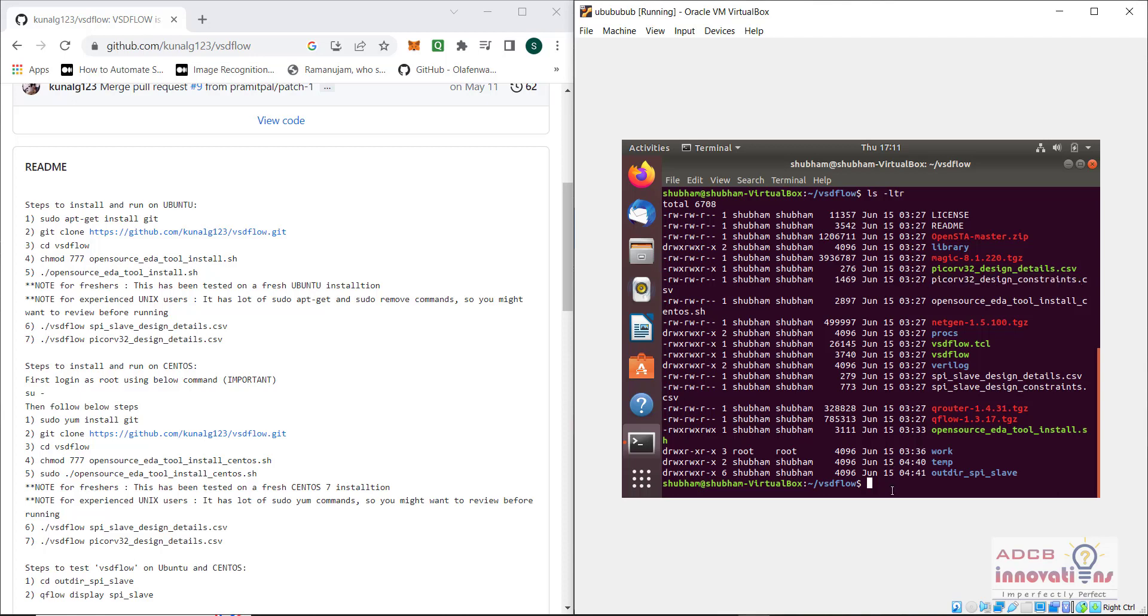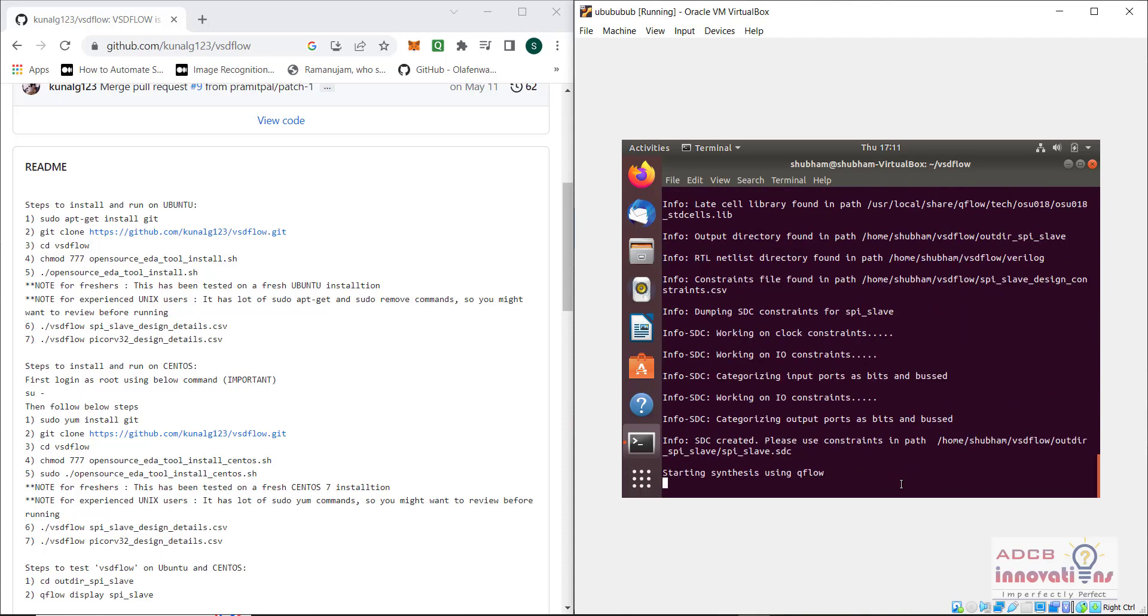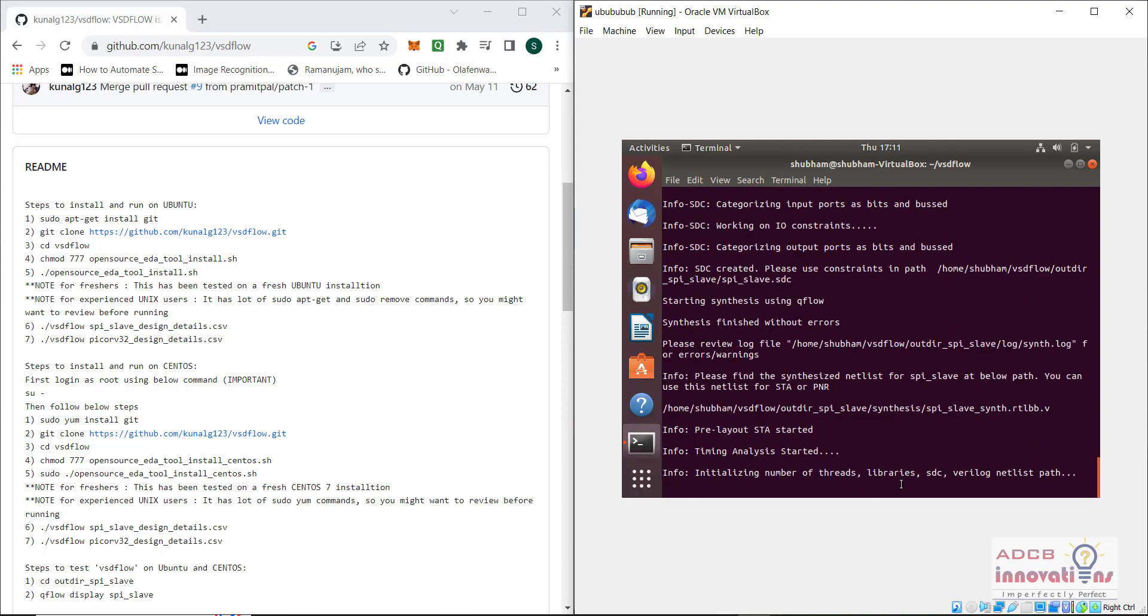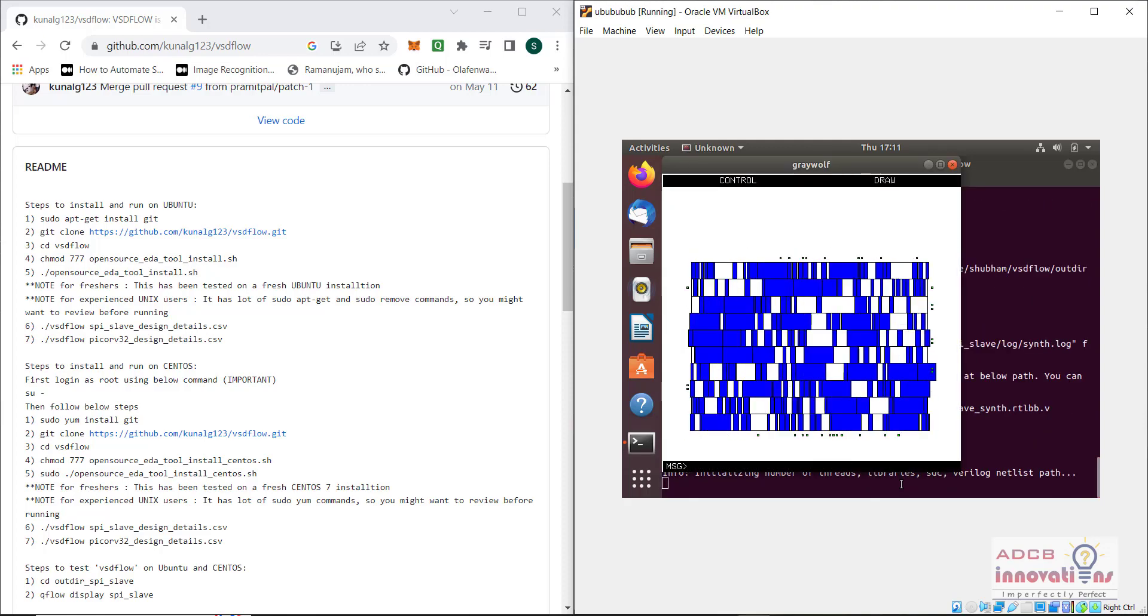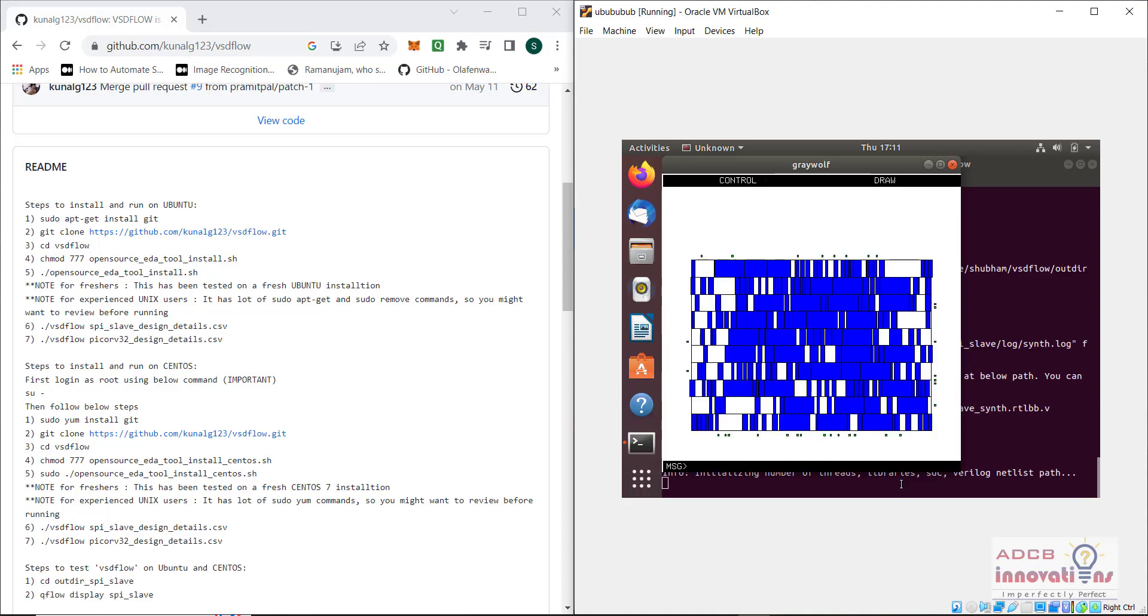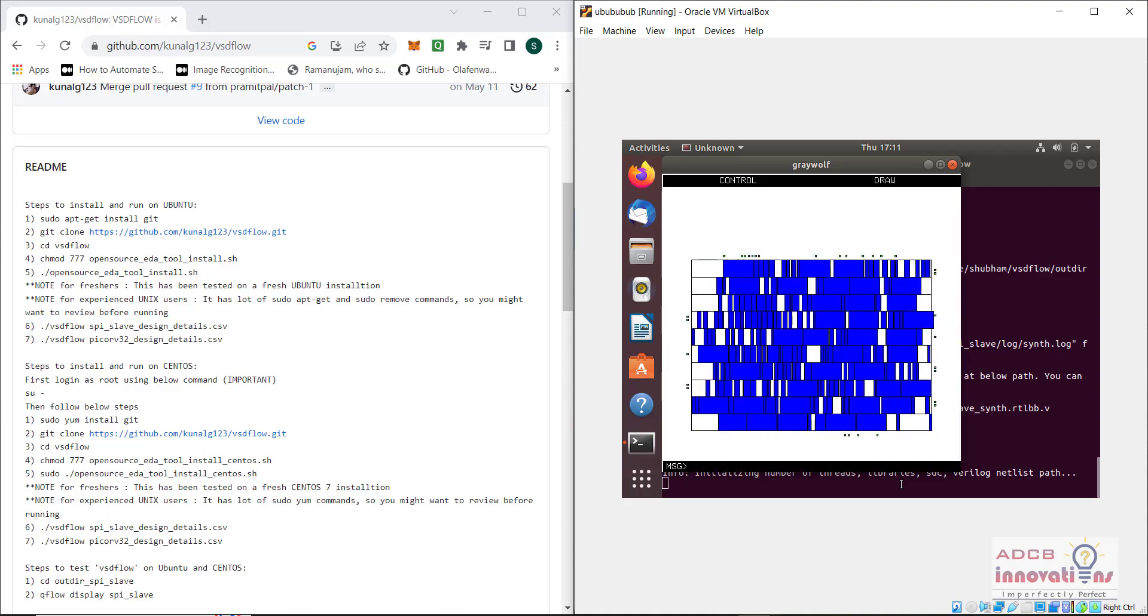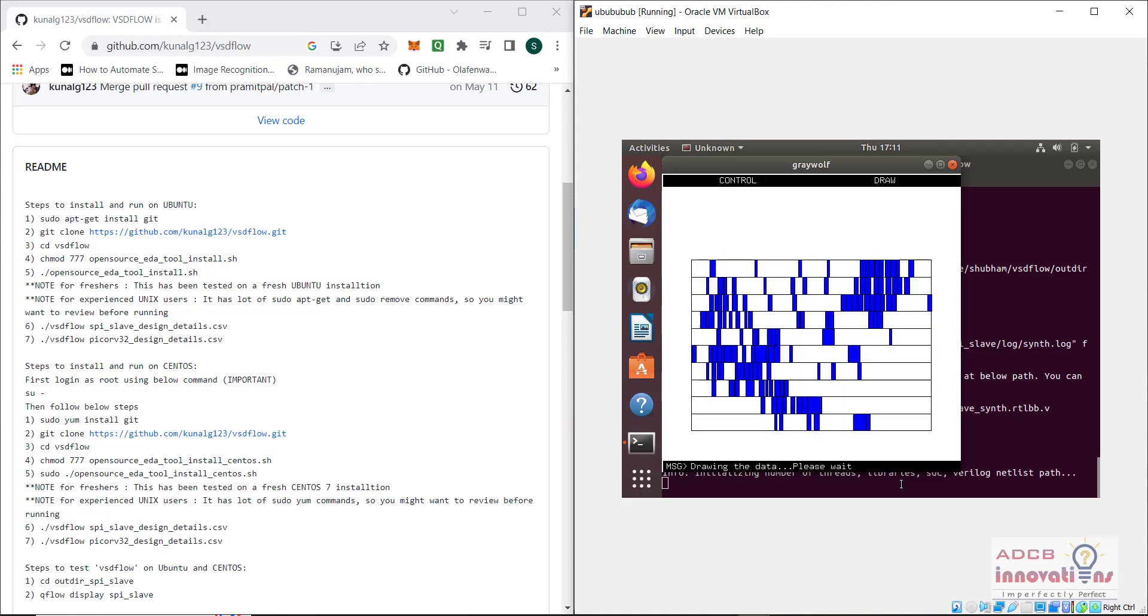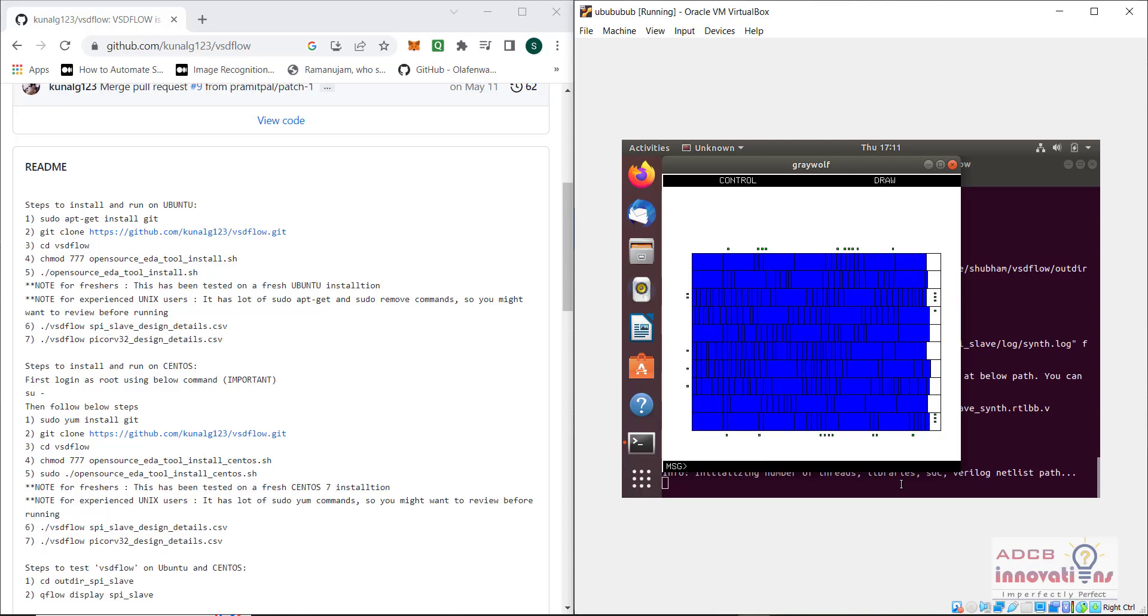To implement this spi slave design, what we need to do is add this command: dot slash vhzflow and spi underscore slave design details dot csv. What this command will do, if everything is running fine, it will go for preparation, synthesis, these steps it is going to perform. Let's press enter and we can see it has started working and the chip is started designing.